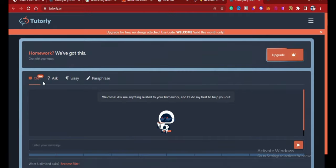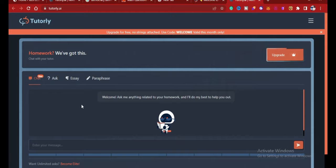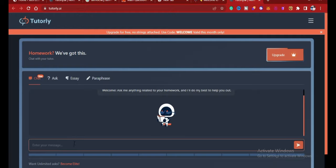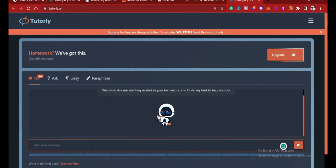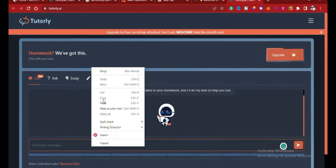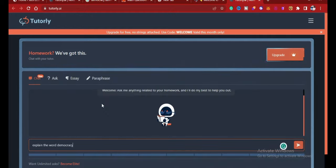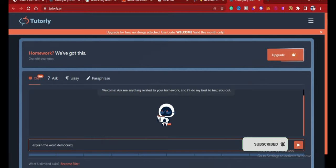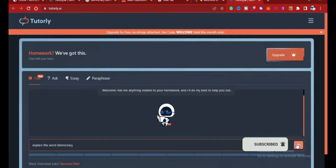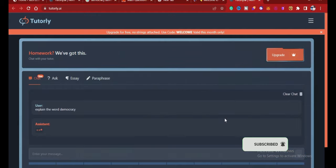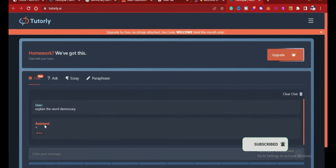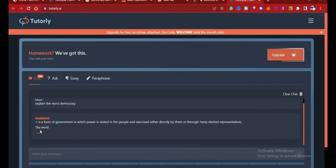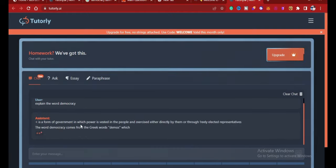First of all, you can ask it a question. Like I said, you can chat with it and so much more. So first of all I'm going to ask it a question. For example, I will say: explain the word democracy. I just paste it here and click here for it to generate an answer for me. As you can see, it's generating already.